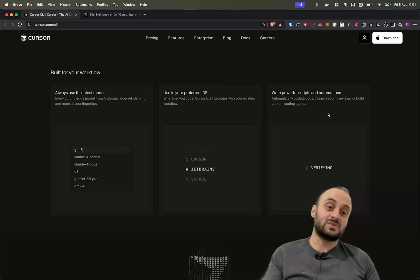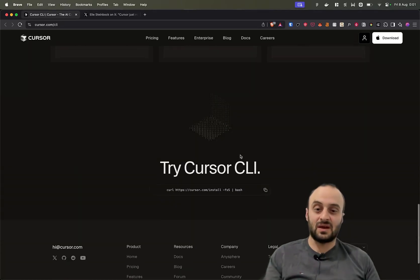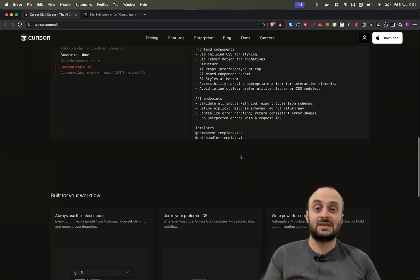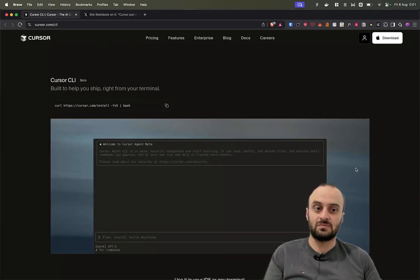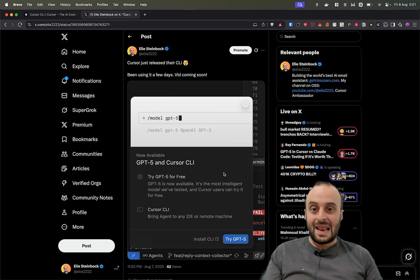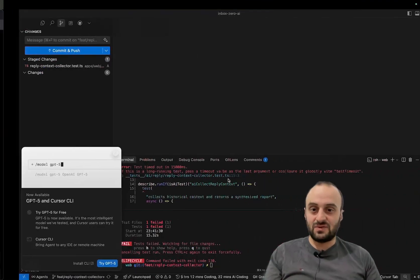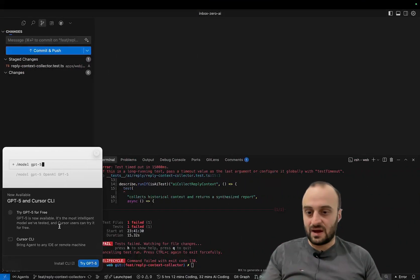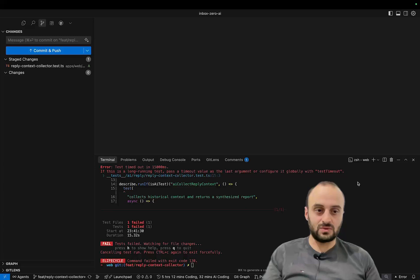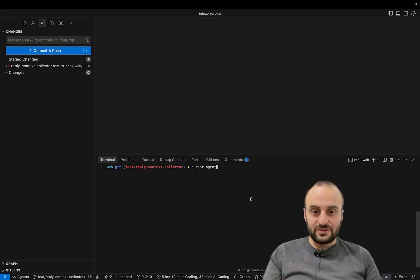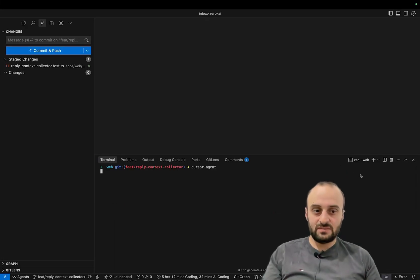You can write powerful scripts and automations now. Cursor CLI basically gives you an API to Cursor, which is awesome. So let's jump into the video. I've got it now. I want to try GPT-5, that would be cool. I've already installed the CLI and to run it we just do cursor agent.